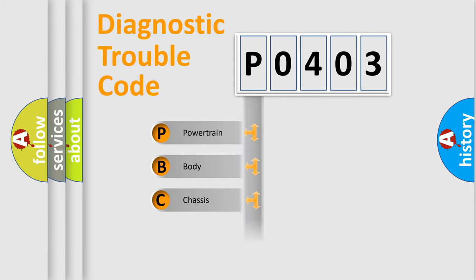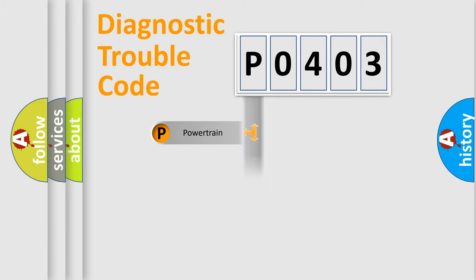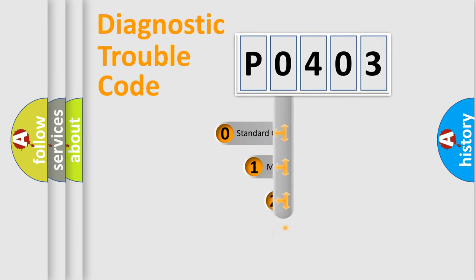Powertrain, Body, Chassis, Network. This distribution is defined in the first character code.